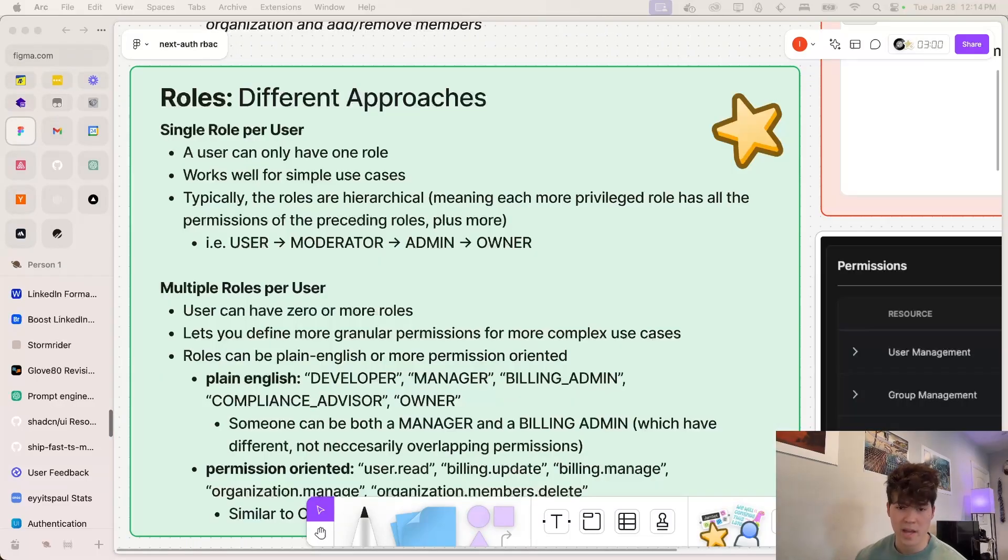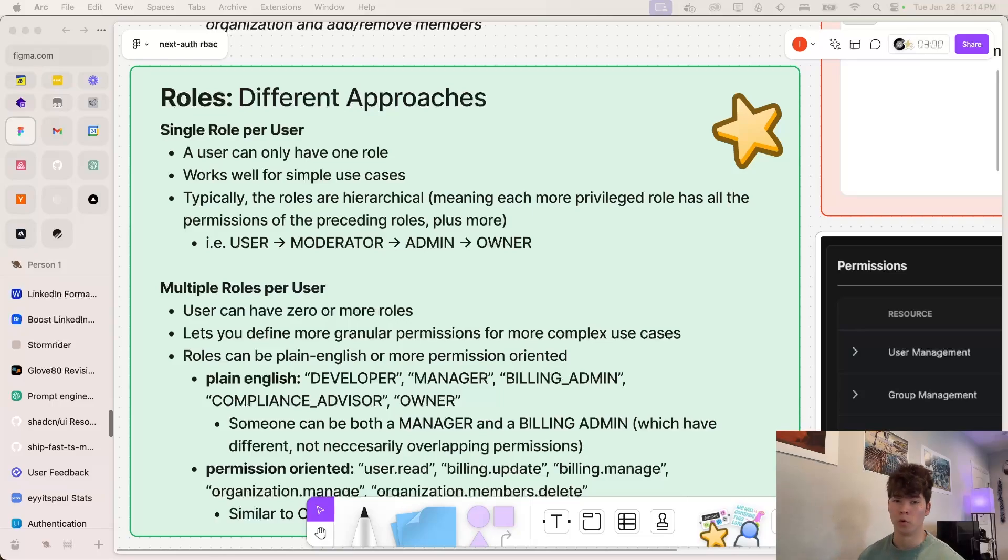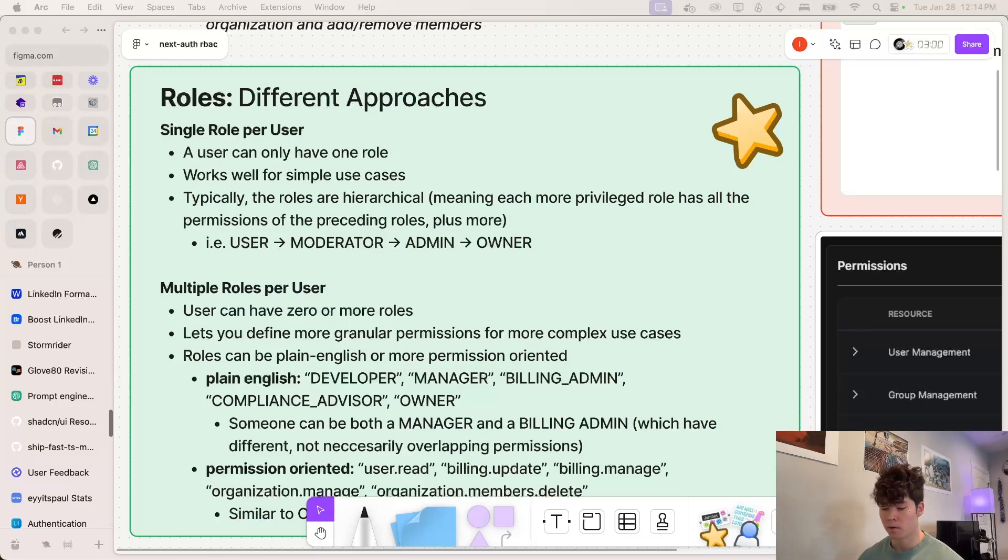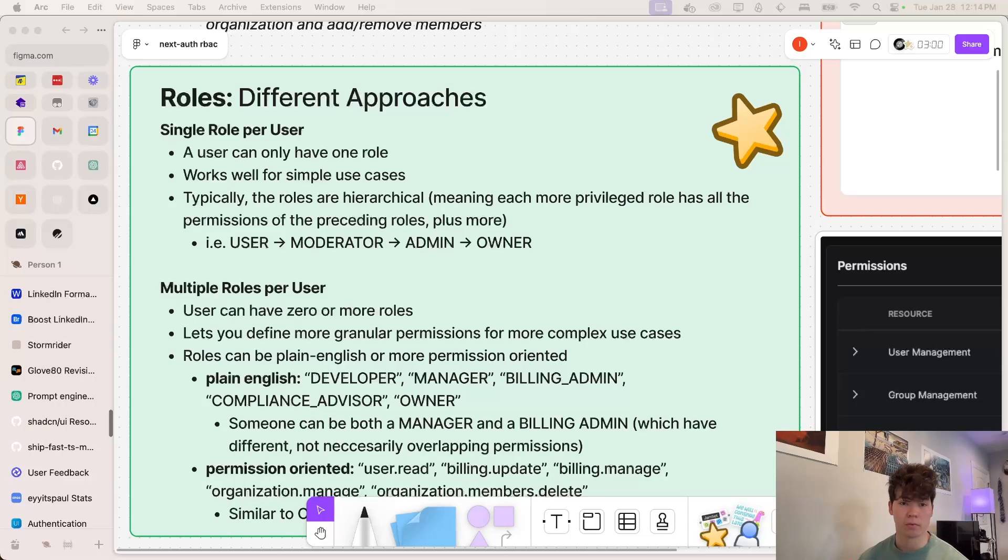Now that we have a high-level overview of what role-based access control actually is, let's talk about implementation. So first, we need to figure out how we're actually defining roles. So there's two main methods we're going to talk about here.